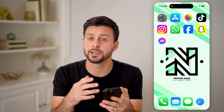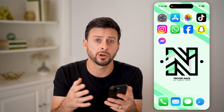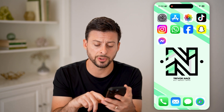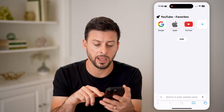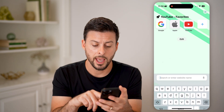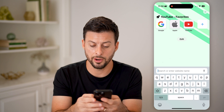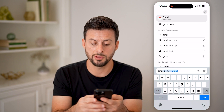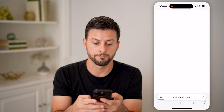Now on any device — an iPhone, Android, or a computer — it doesn't really matter because we're just going to open up a web browser and go to gmail.com.